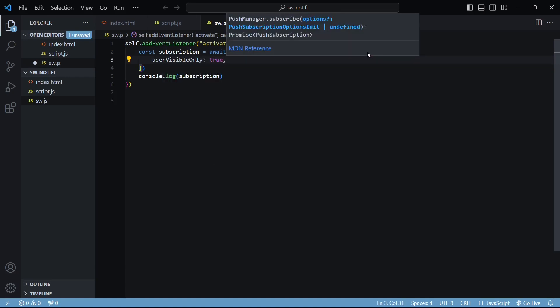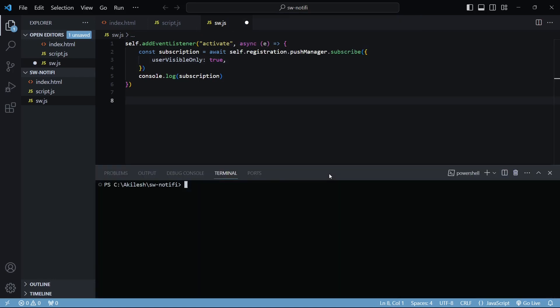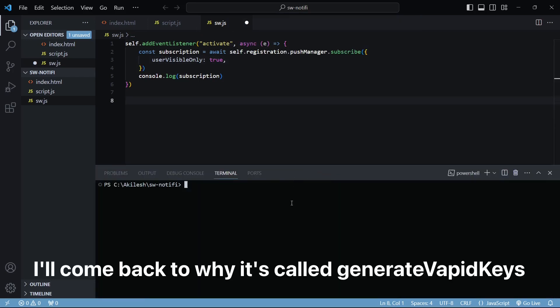For the applicationServerKey, I'll use an npm package called web-push. This package has a command called generate-vapid-keys, so I'll simply run it in my terminal using npx.